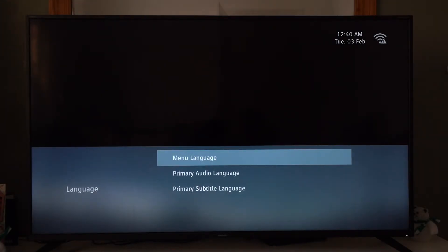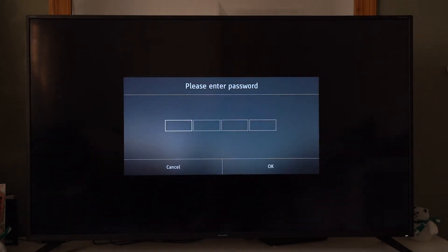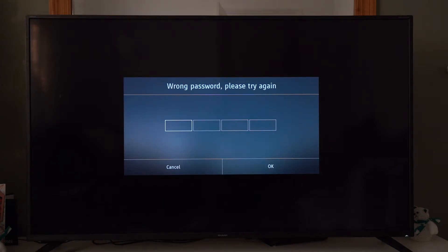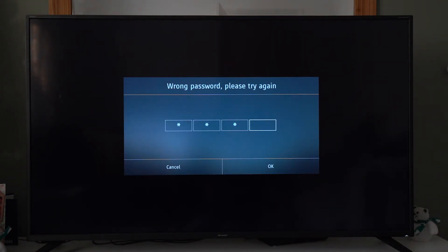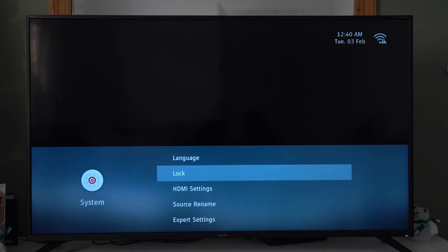We have the different languages: menu language, primary audio language, primary subtitle language. And lock — I don't know if I've done this before. Trying one-one-one-one... one-two-three-four... zero-zero-zero-zero. There we are — so this locks whatever. I really have no idea; I don't really use it.